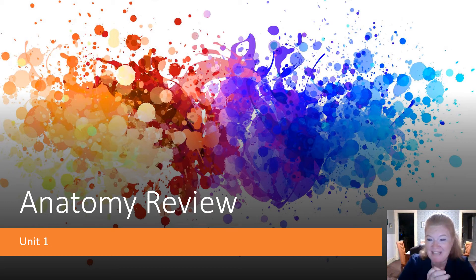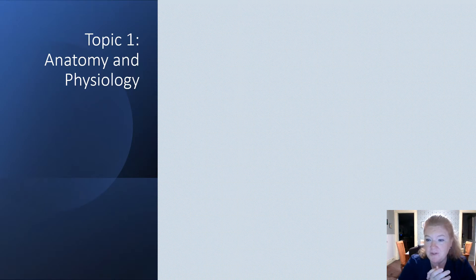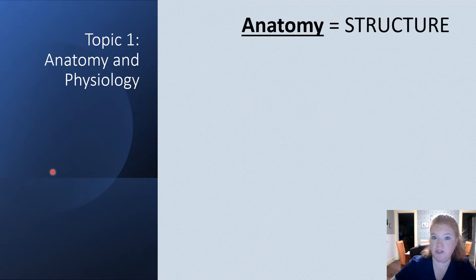All right, it's time for some anatomy review. Are you ready? This is unit one, which is an introduction to anatomy and physiology. First we're going to talk about topic one, which was anatomy and physiology.